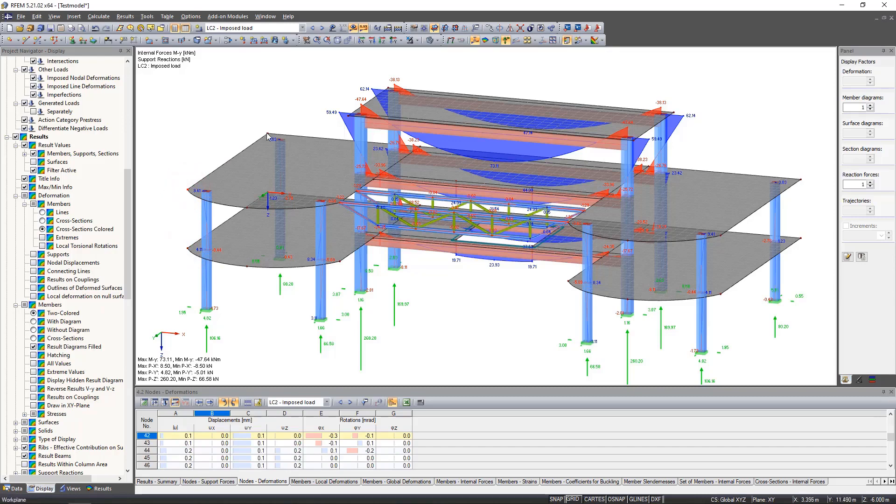You only have to make sure that you are in the correct tab. For example, if you click on a surface, nothing will happen in the node tab.